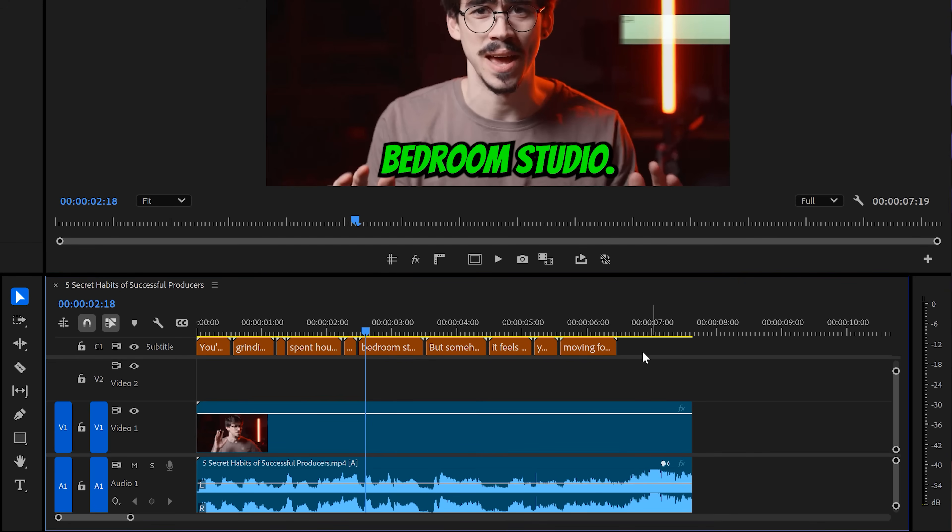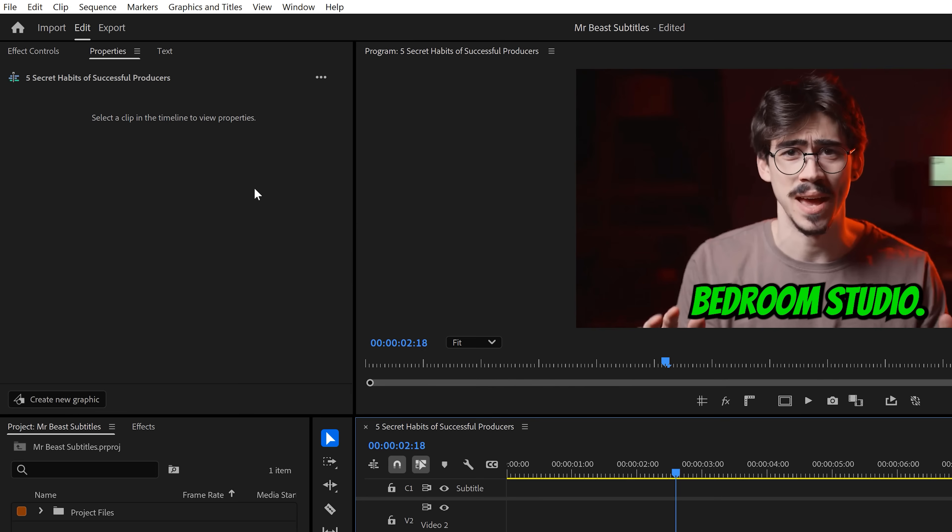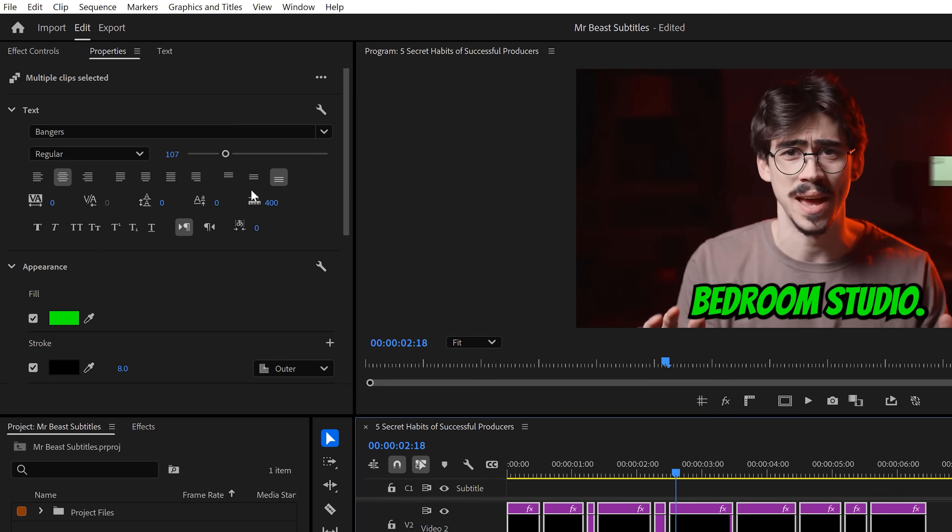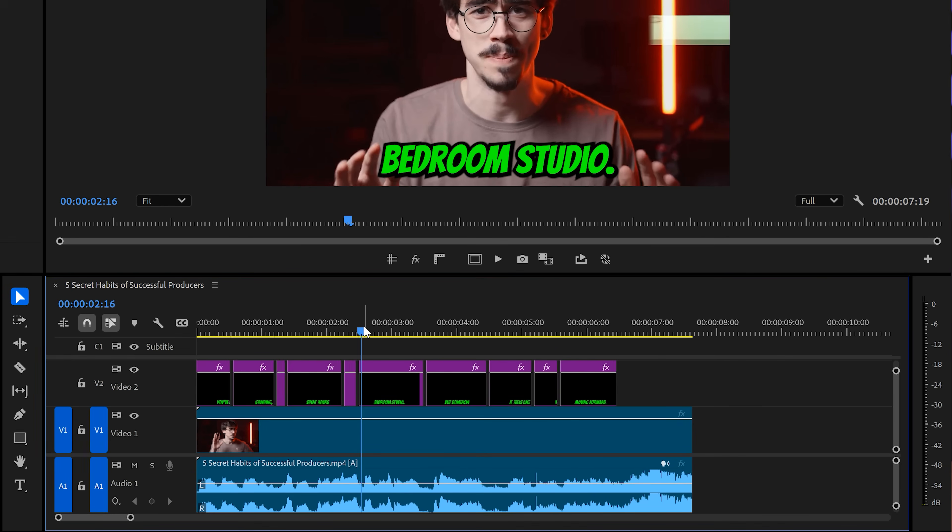Alright, so we have the looks but we don't have the animations. Luckily, those are easy. First, we're going to turn these caption clips into graphic layers. Again, select them and go to the graphics and title menu. In here, click on upgrade caption to graphic. Now, you can apply any effect to your captions, like the transform effect for example.